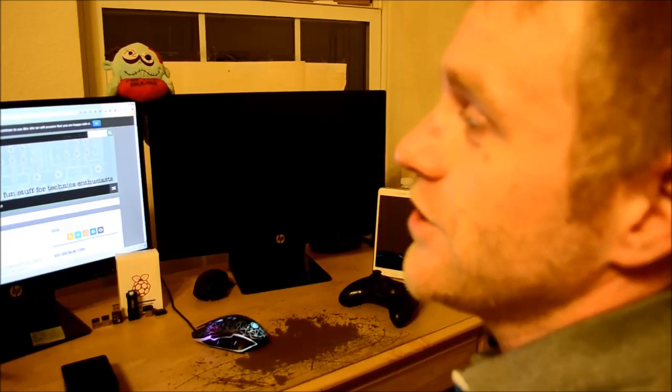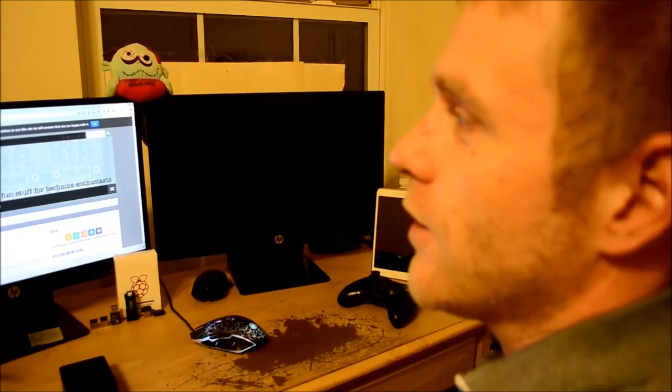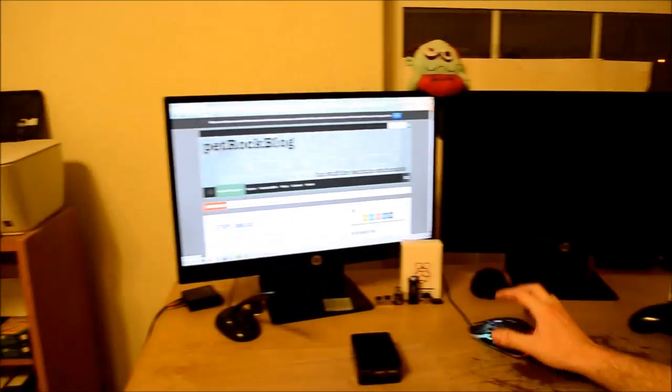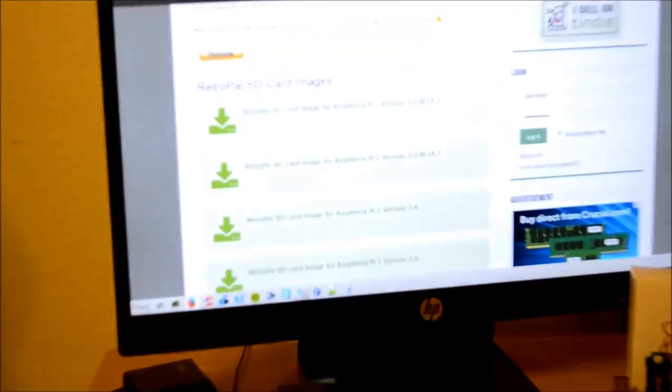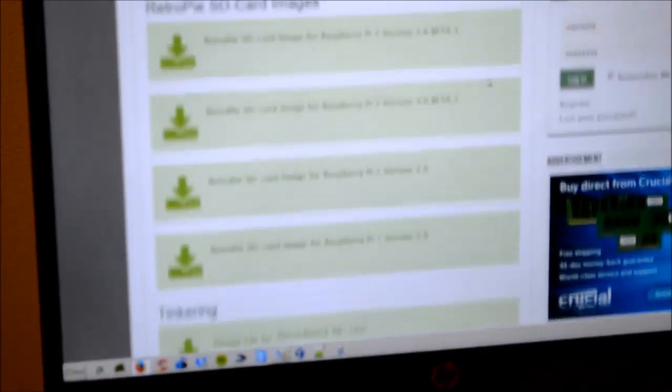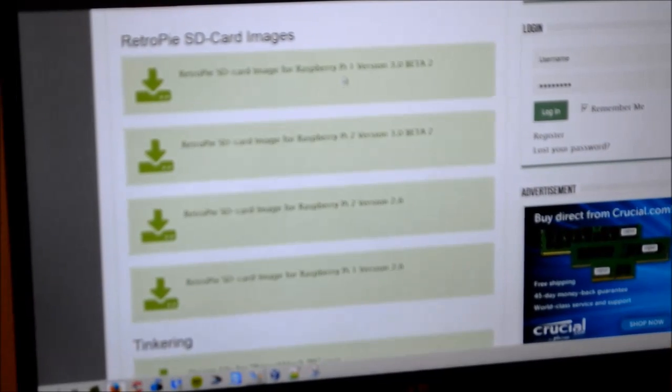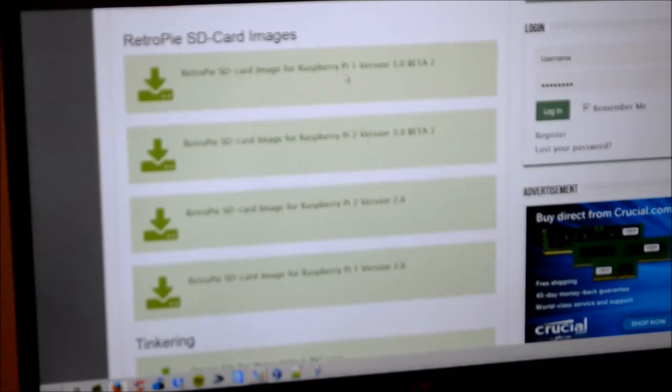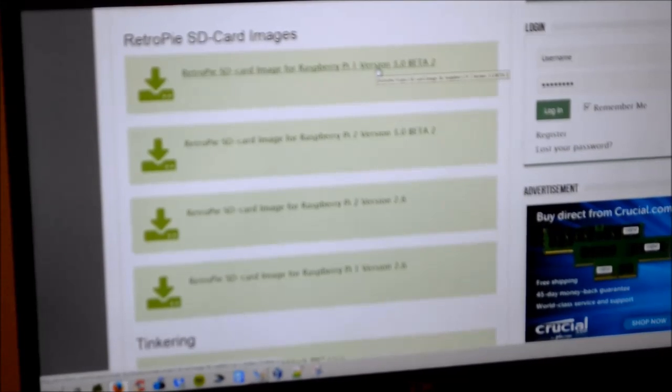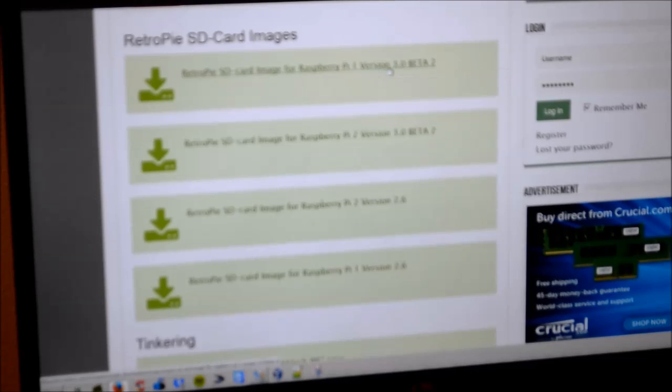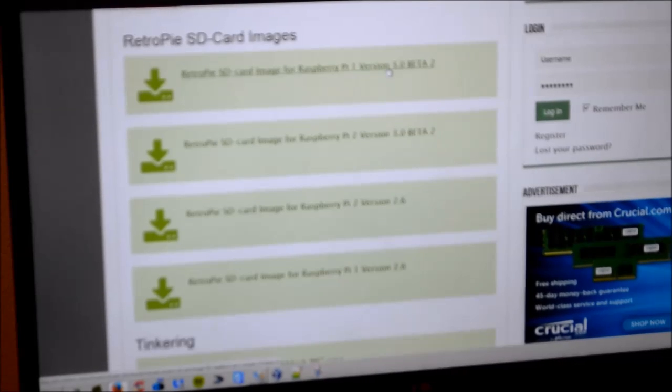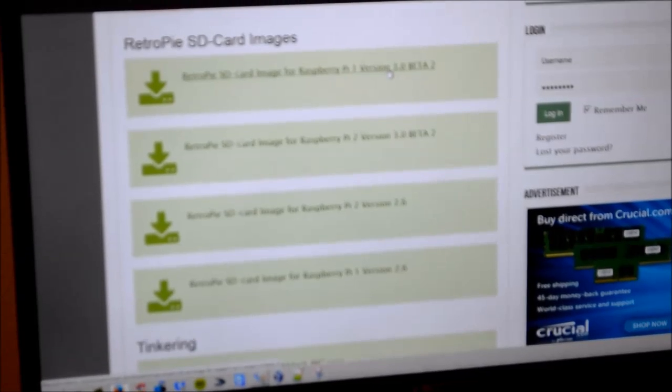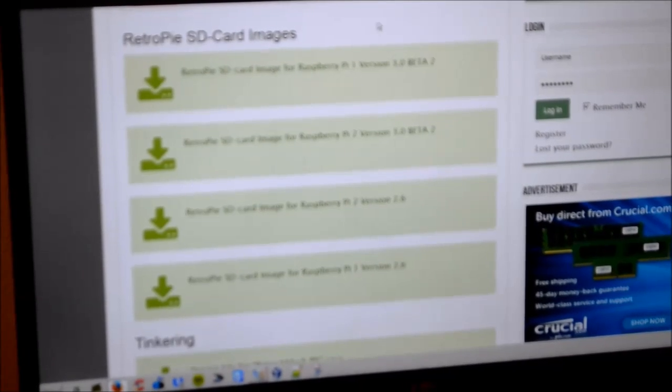The first thing you need to do is go to blog.petrock.com to download the image file for the emulation station. You have a few choices. They have different images for the Raspberry Pi version 1's and the version 2's. I used the version 1 and I used the 3.0 beta. You click it, you have the option of downloading from a torrent or you can just download from the internet.